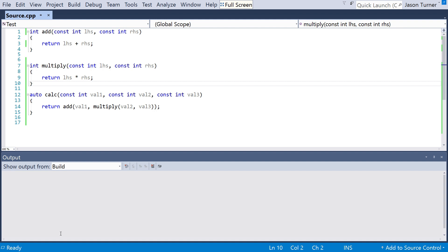And also, every compiler that's going to do any kind of real optimization around exceptions must also be able to know if a function can throw an exception and could be marked noexcept or not.